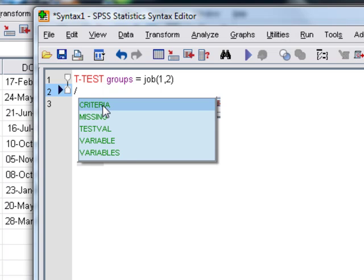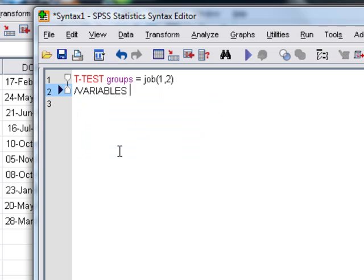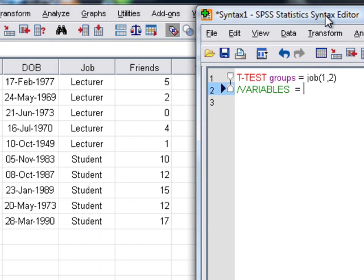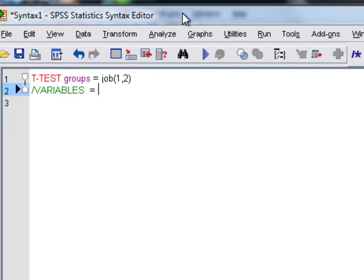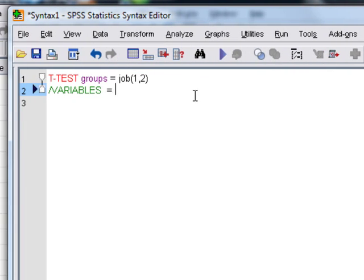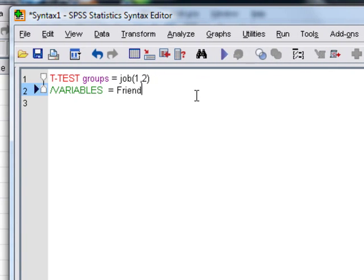For example, we could choose VARIABLES, and this is our outcome variable. So we need to specify this, and our outcome variable, if we look back at the data editor, was called friends. So we can just type friends.